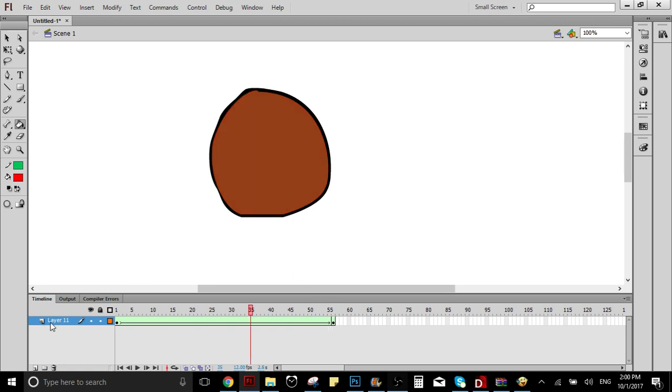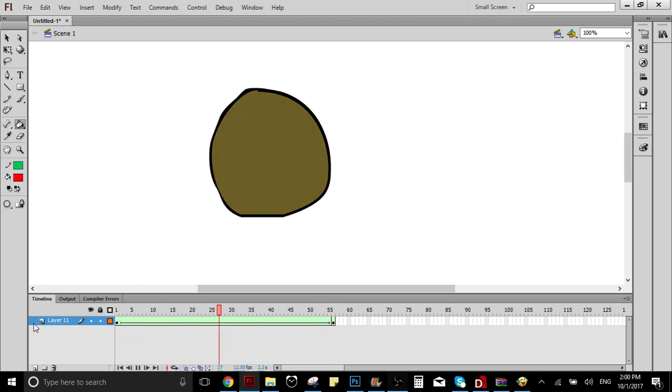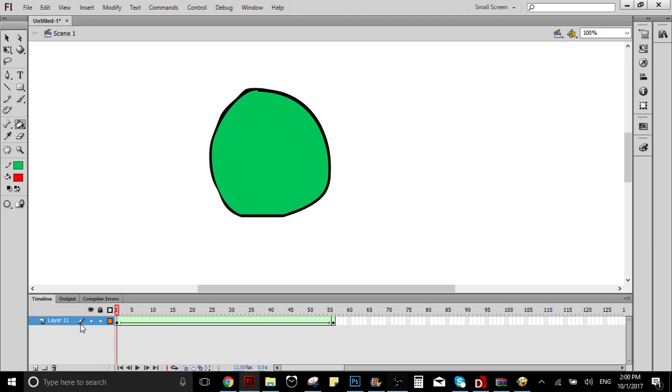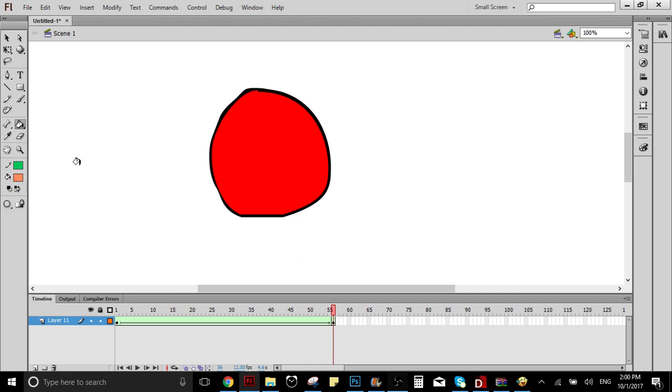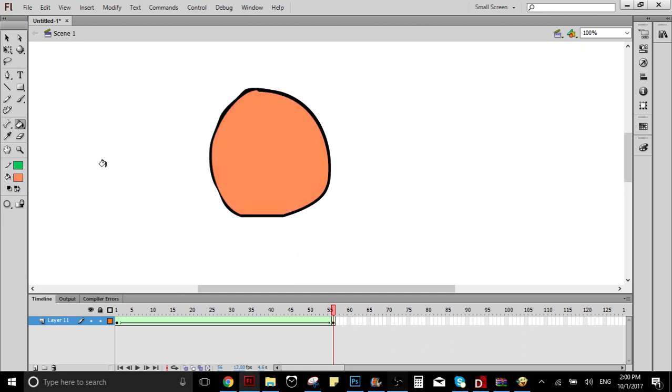So I'm going to show you. As you can see, Flash creates the animation automatically. It makes the transition from one color to another, and it could be whatever color you want. It doesn't matter.